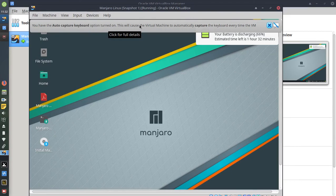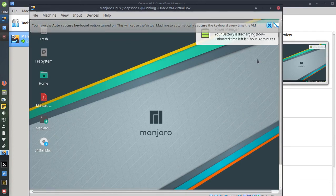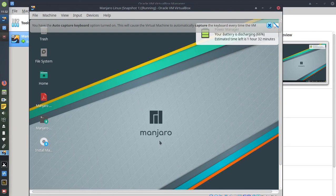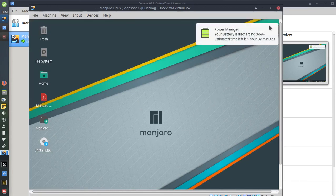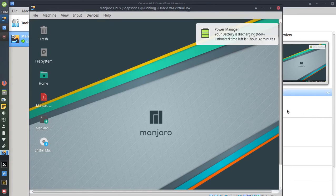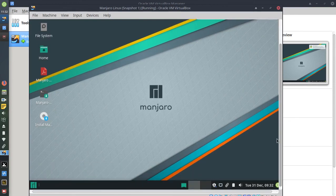I always stress when you see this top item, this is Auto Capture Keyboard Options turned on. This will cause the virtual machine to automatically capture the keyboard every time. In the virtual machine, you don't want to X this out until the operating system, here in this case Manjaro, is completely loaded. The reason why is you'll lose your capability of moving your mouse inside and outside of the virtual machine.